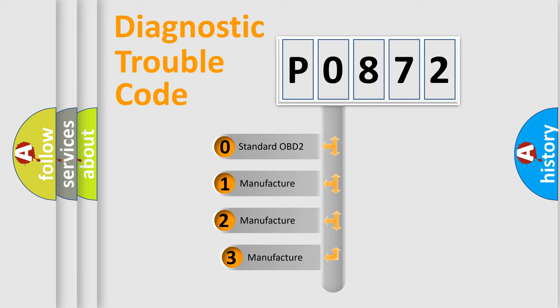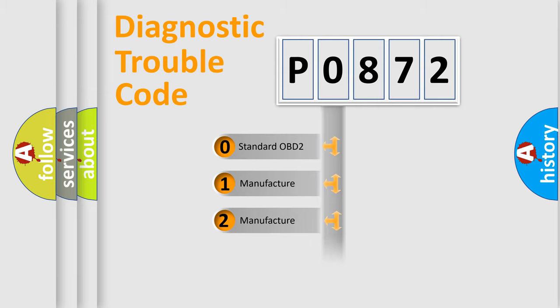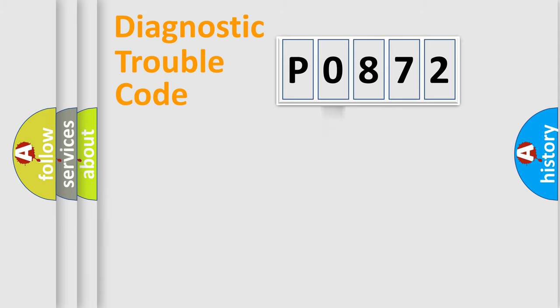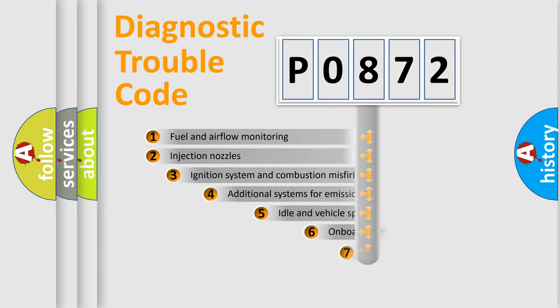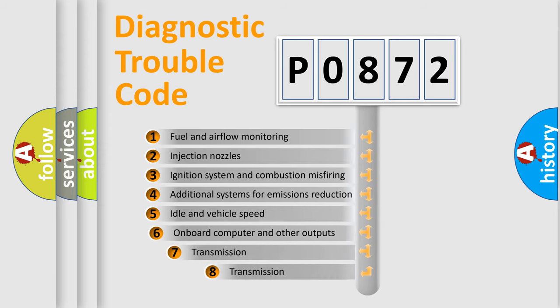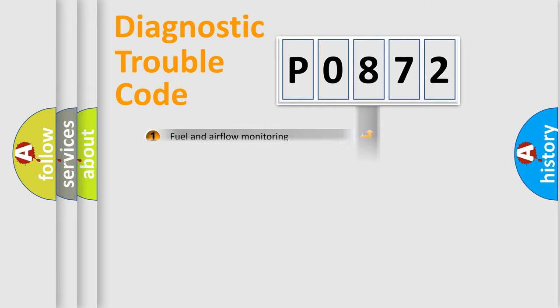If the second character is expressed as zero, it is a standardized error. In the case of numbers 1, 2, 3, it is a manufacturer-specific expression of the car error. The third character specifies a subset of errors. The distribution shown is valid only for the standardized DTC code.